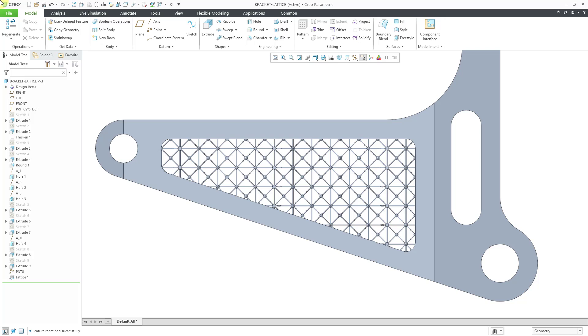And as a matter of fact, there was a person at PTC who worked on the lattice feature who reached out to me and was like, Dave, you've got to stop using full representation in your videos. It's way too slow. And he was right. Let's take a look at that.